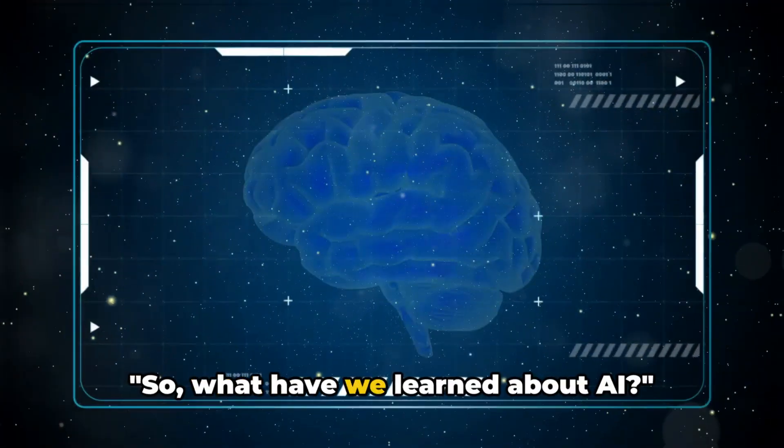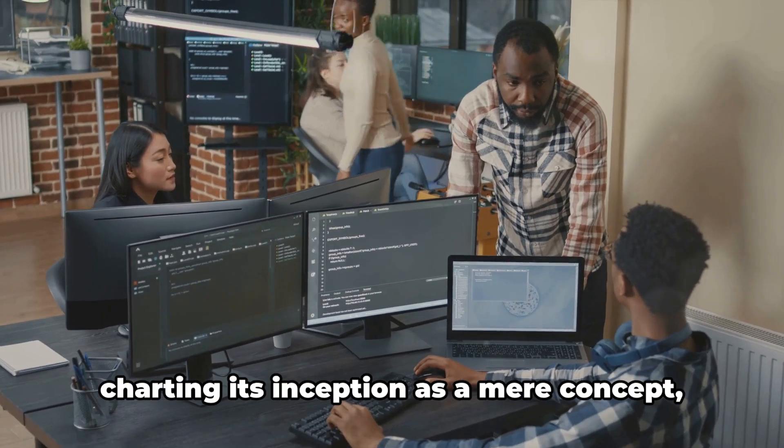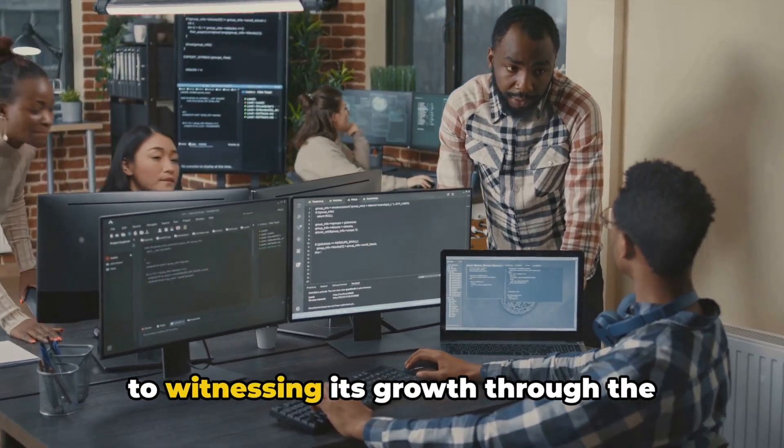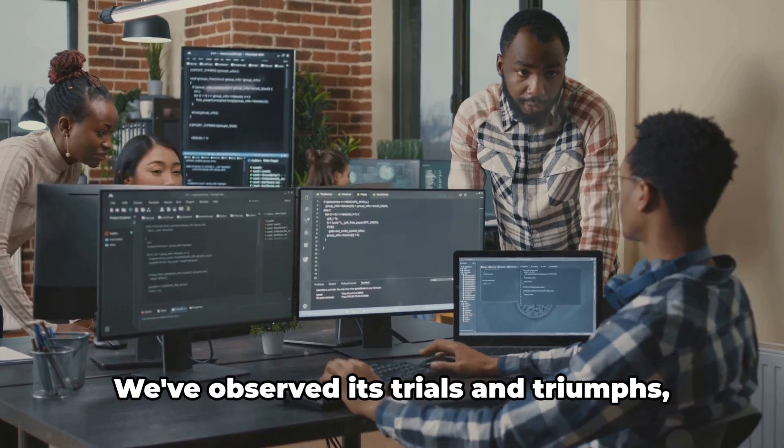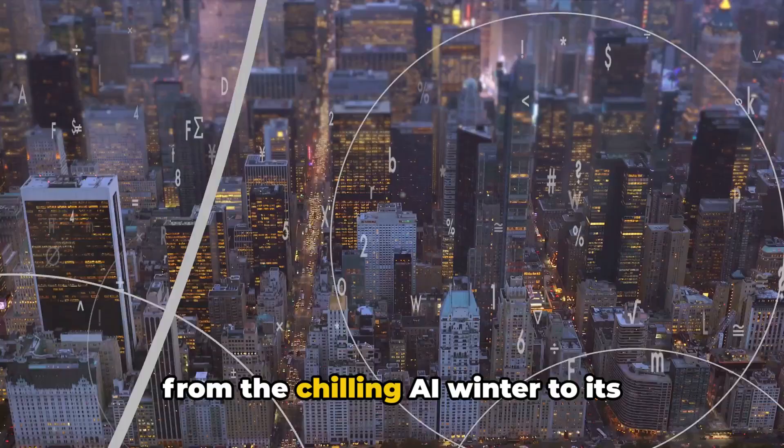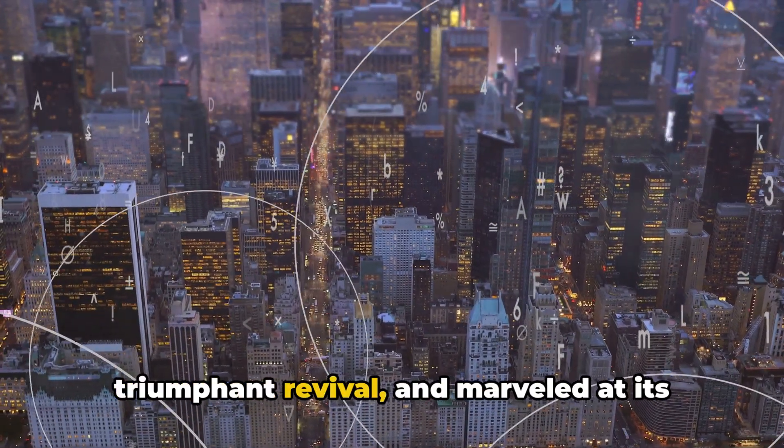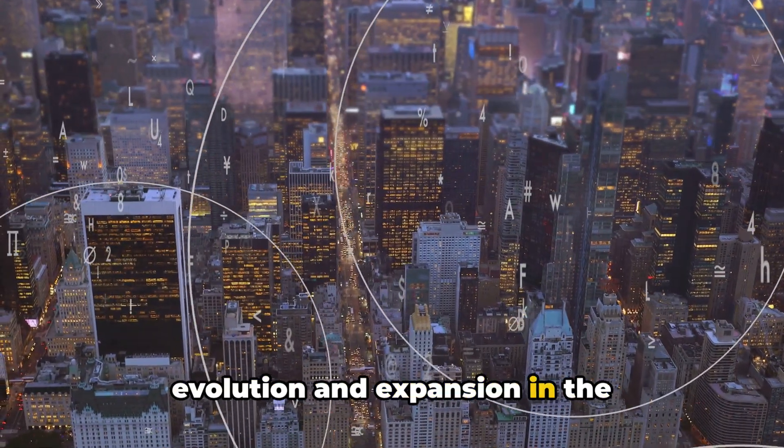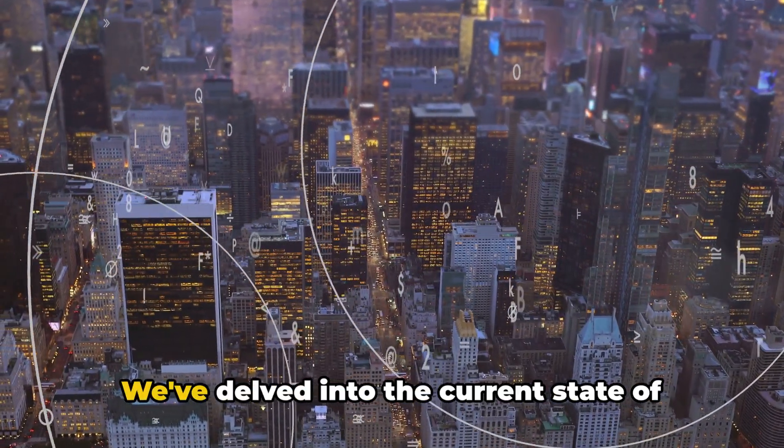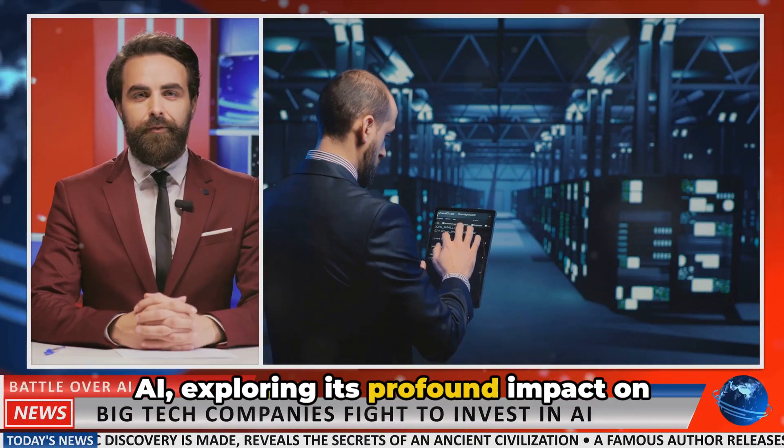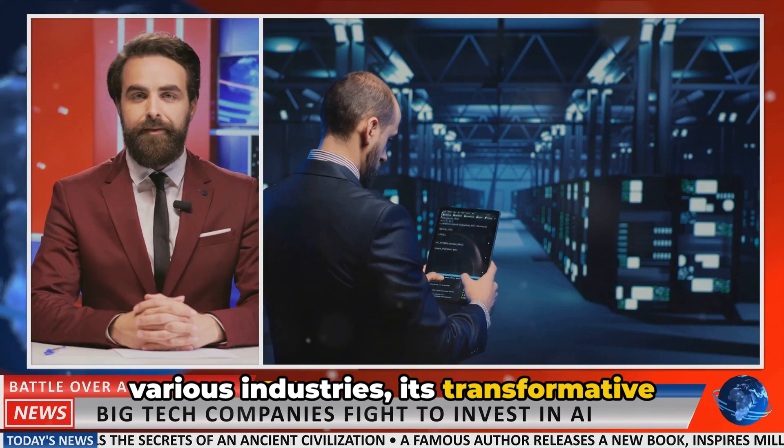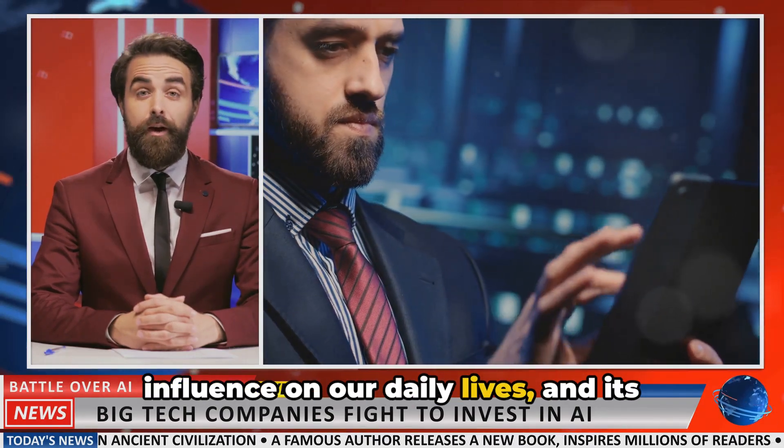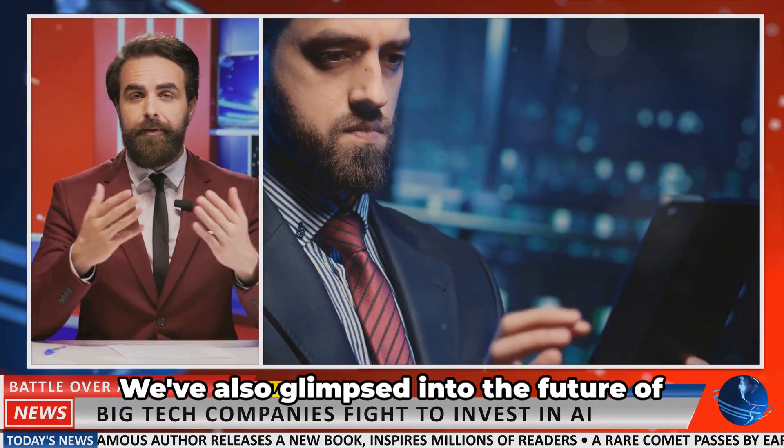So what have we learned about AI? We've journeyed from the dawn of AI, charting its inception as a mere concept, to witnessing its growth through the development of early AI programs. We've observed its trials and triumphs, from the chilling AI winter to its triumphant revival, and marveled at its evolution and expansion in the 21st century. We've delved into the current state of AI, exploring its profound impact on various industries, its transformative influence on our daily lives, and its potential in solving complex problems.